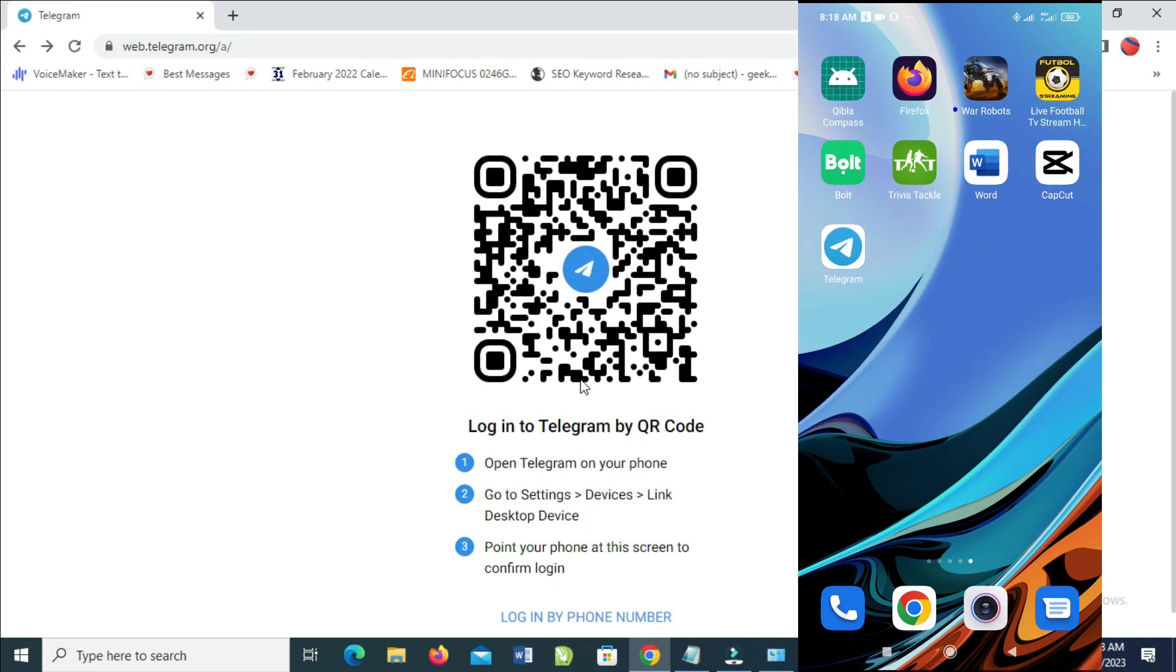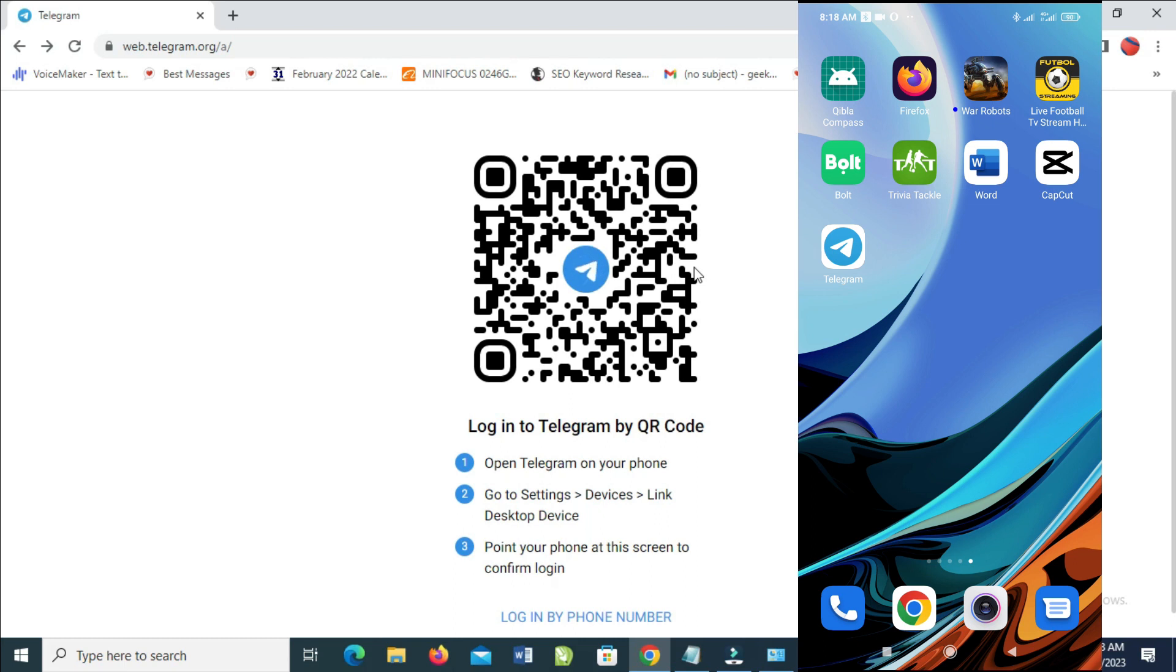app on your phone. There are two methods for you to log in: you can log in with your phone number, which is this one right here, or you can use the QR code to log in.